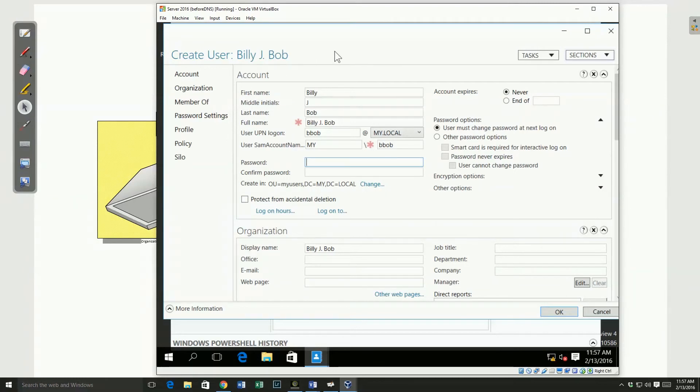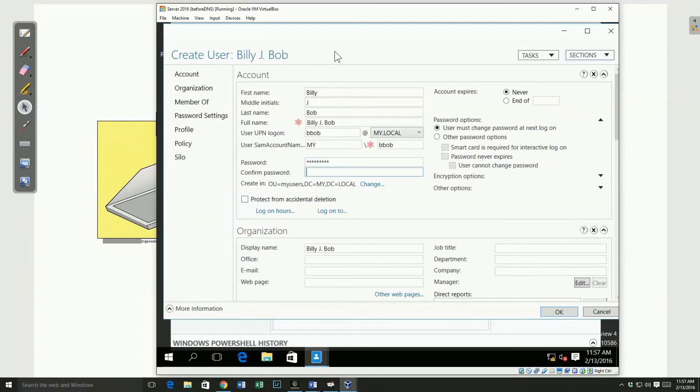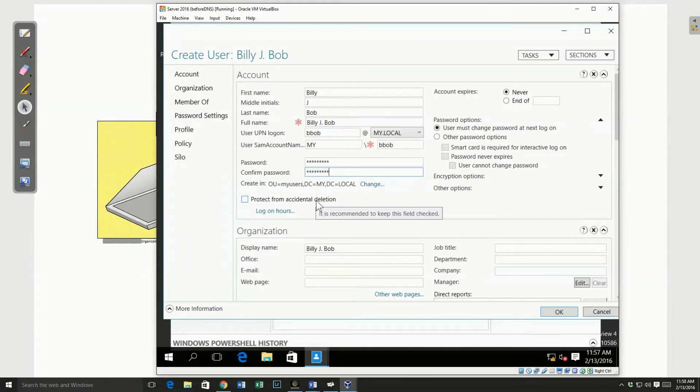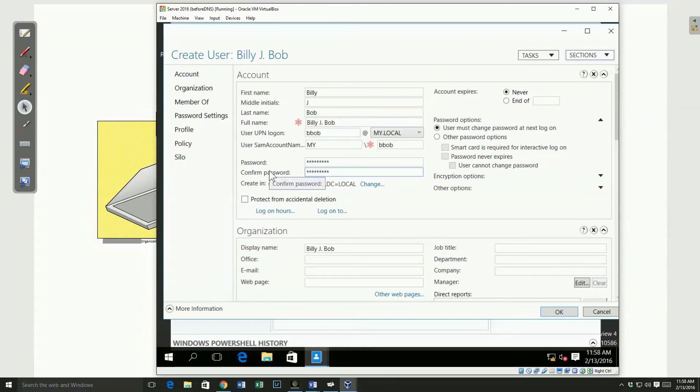If I don't put a password, it can create that account, but it will automatically be disabled. So I'll type my password in. And the protect from accidental deletion would basically give me a warning and make sure I have elevated privileges before I could delete that user.